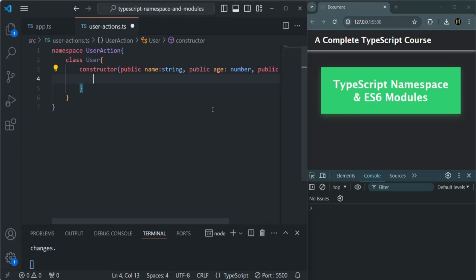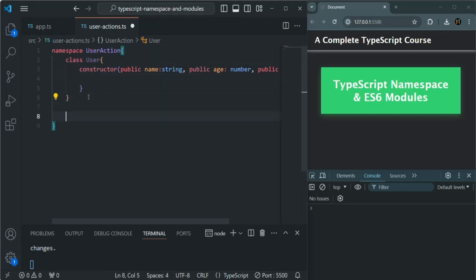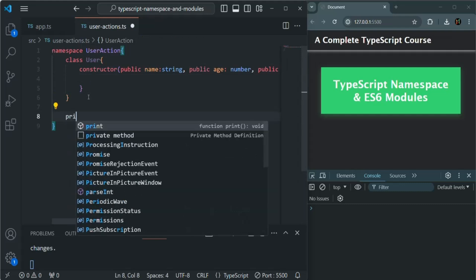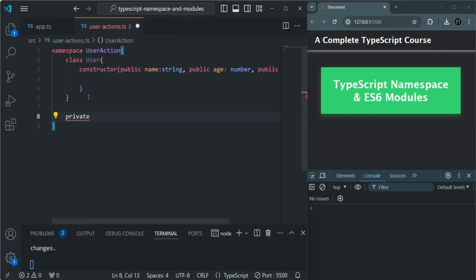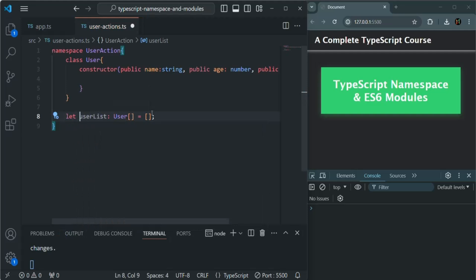So we have a class where we will have three properties: name, age, and gender, and a constructor to initialize those properties. Now inside this namespace, I'm also going to create a private property — I'll call it userList, which is going to be an array of User, initially set to an empty array. Actually, we can't create a private property here because this is not a class, it's just a namespace, so we'll create a variable here.